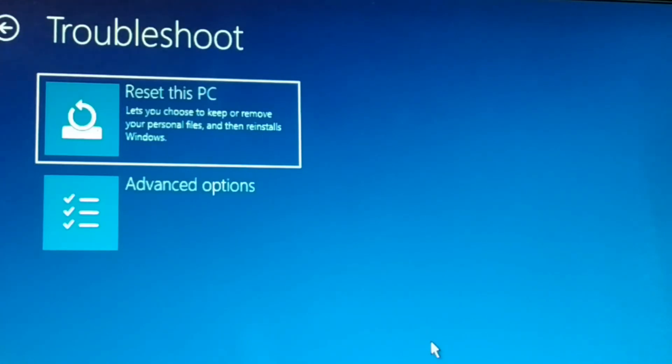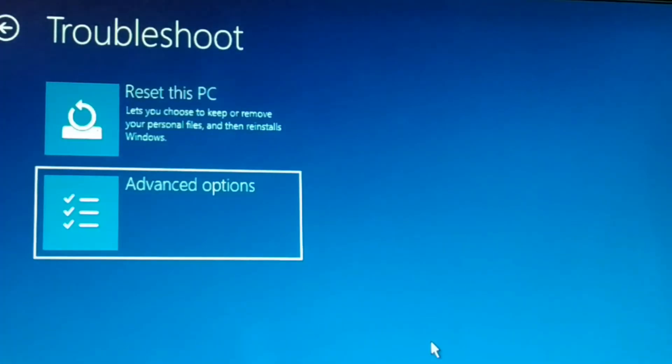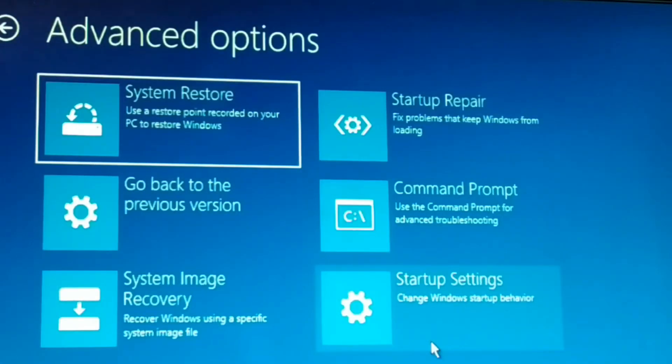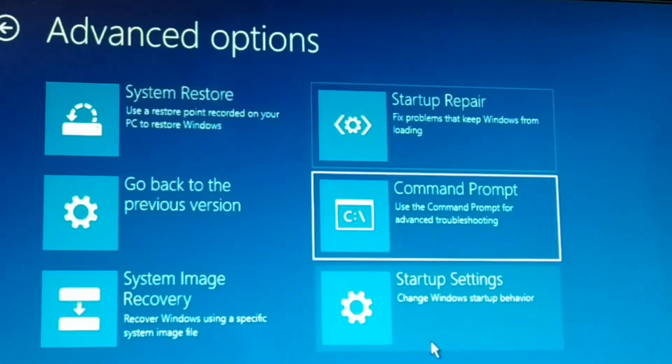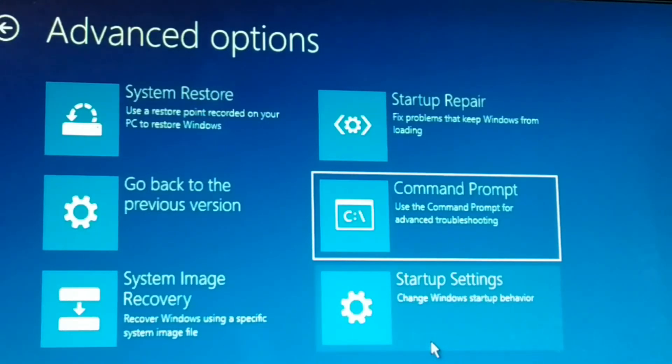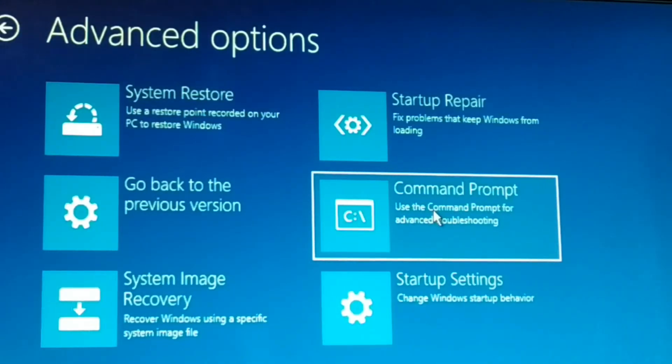Go to Troubleshoot, then inside Troubleshoot go to Advanced Options. Inside Advanced Options, come back to Command Prompt. Choose Command Prompt and click on it.